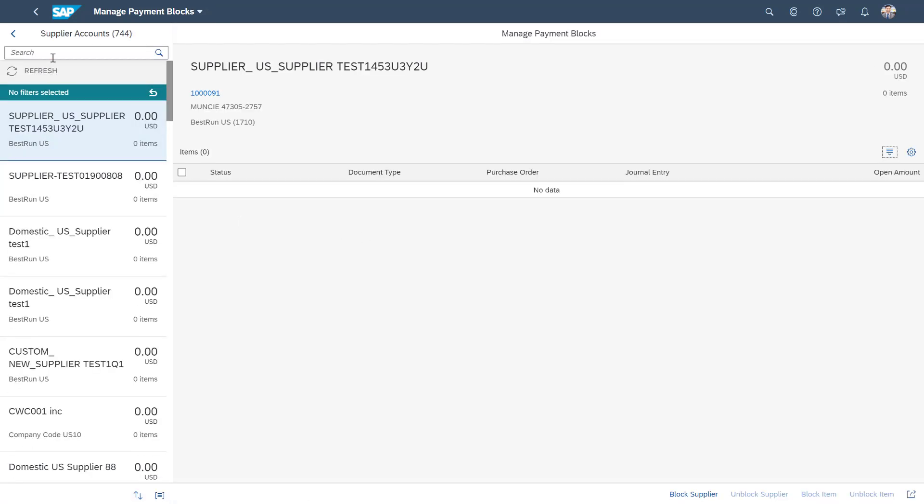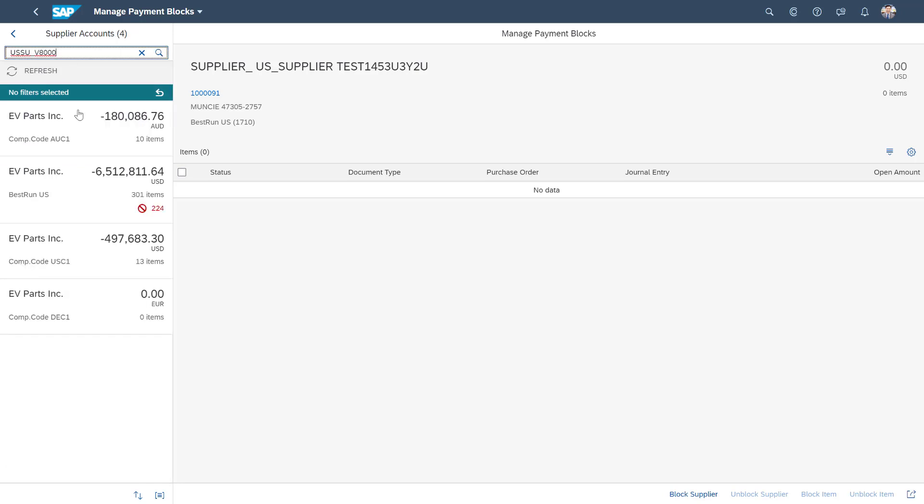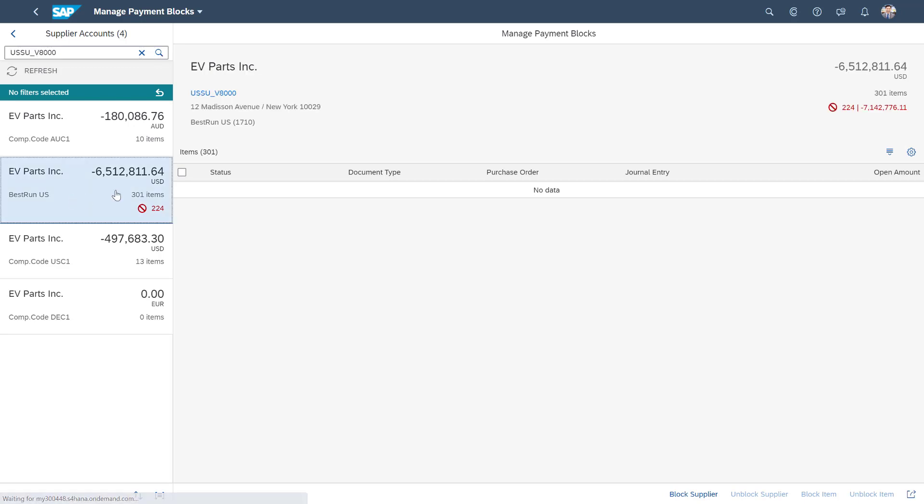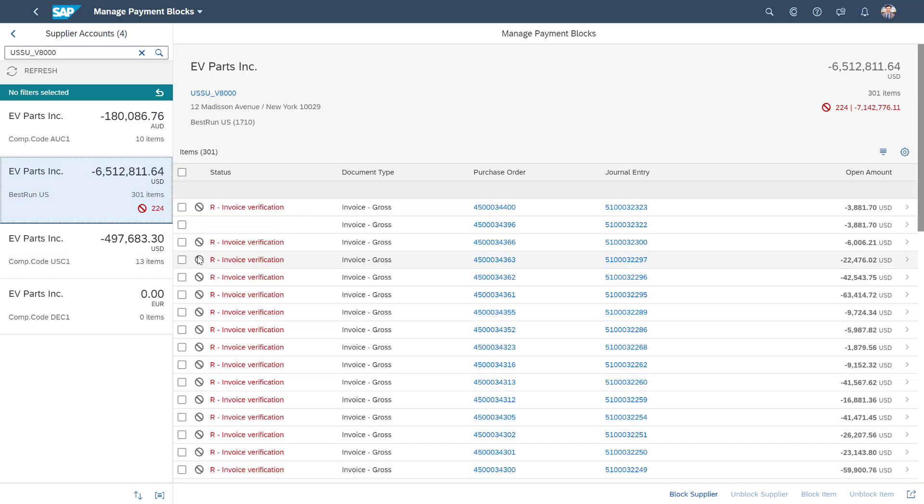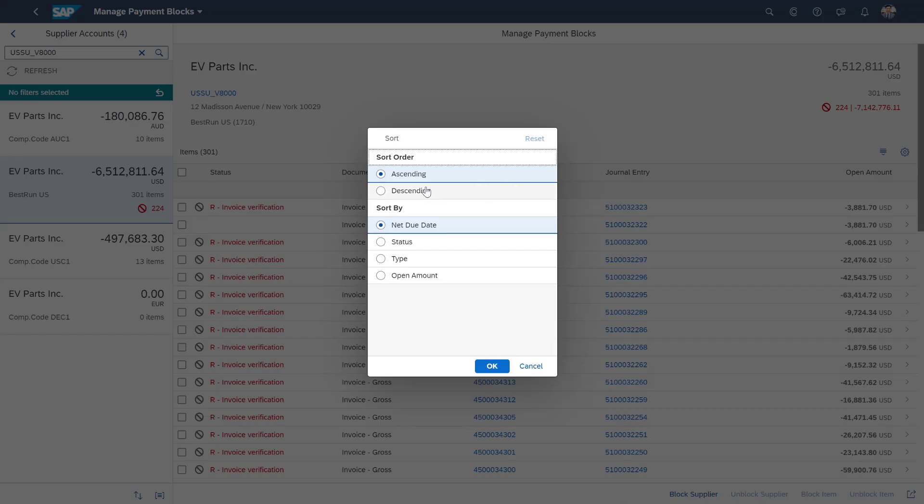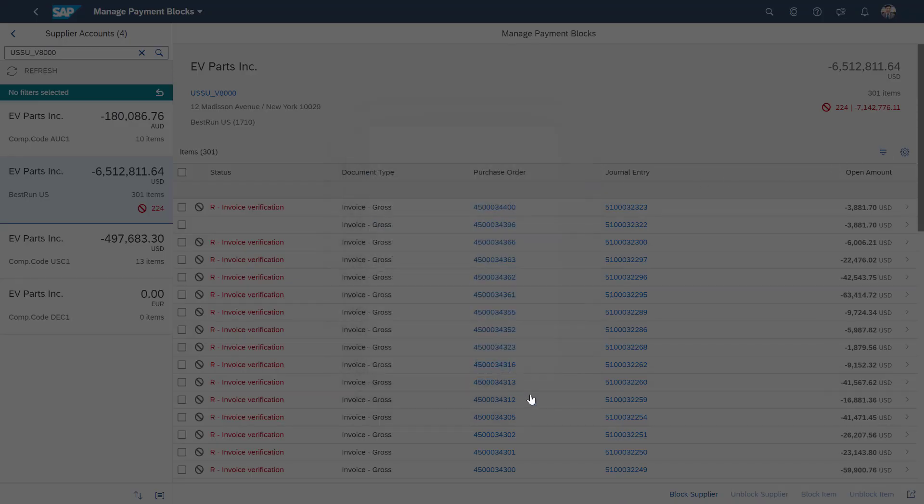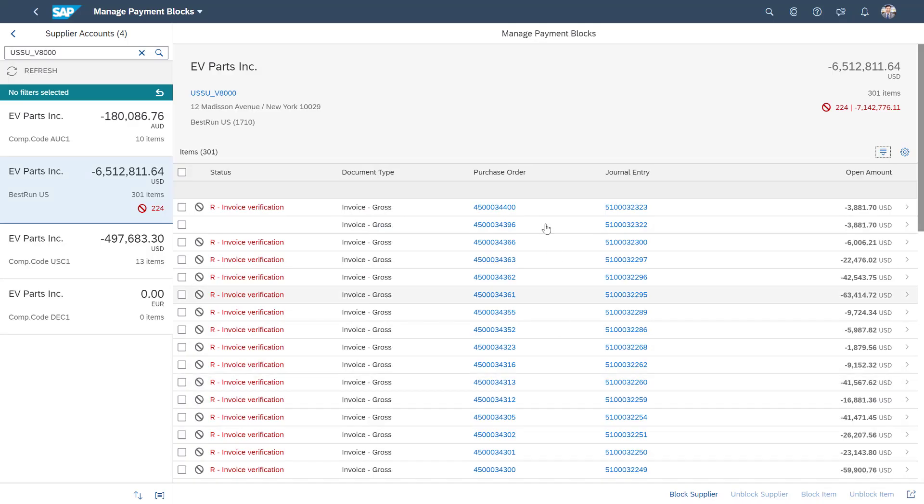So we can search for the supplier for the US company code, which we used before, and let me rearrange the data to find the latest with reference to the purchase order. Here is that same purchase order.